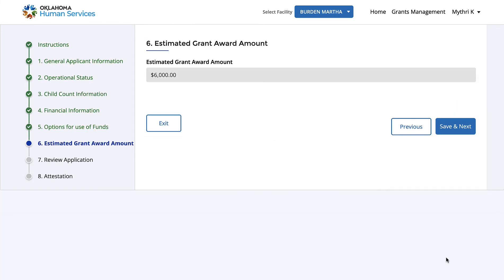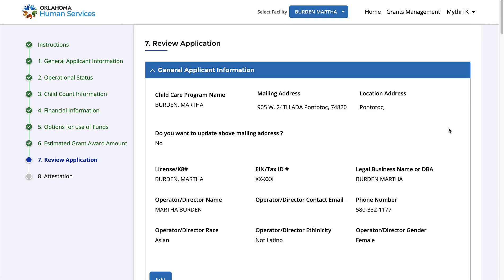This page gives you the details of your estimated grant amount. Click Save and Next.